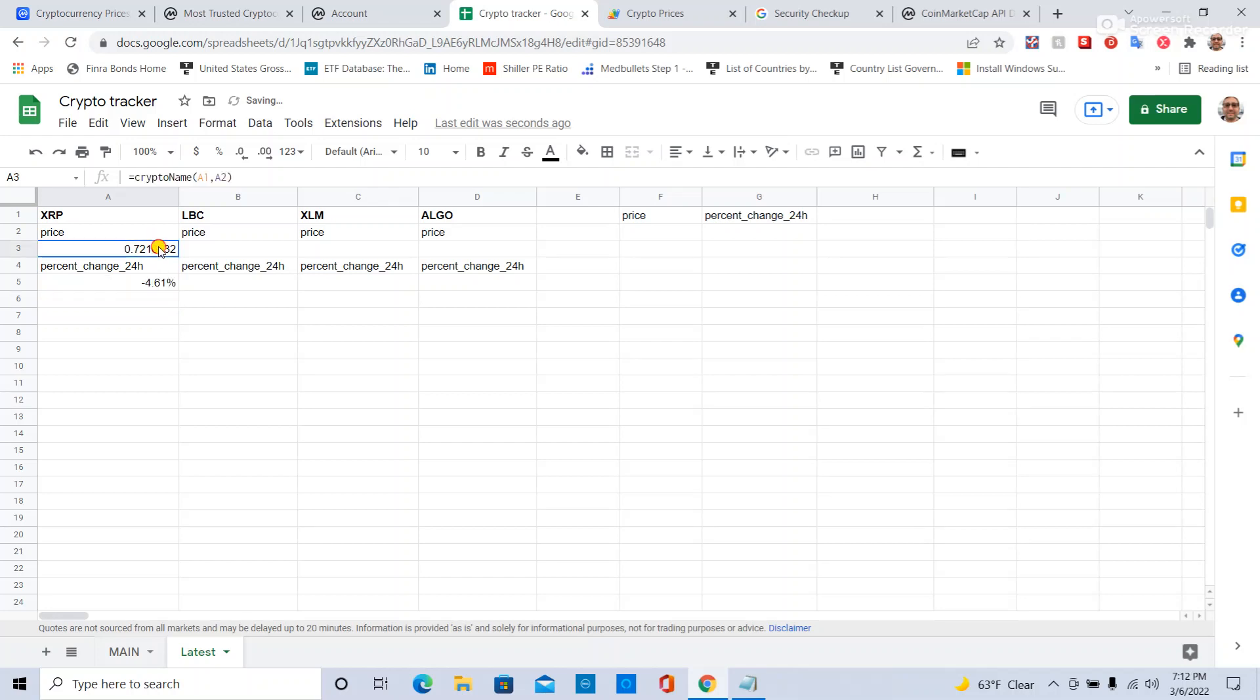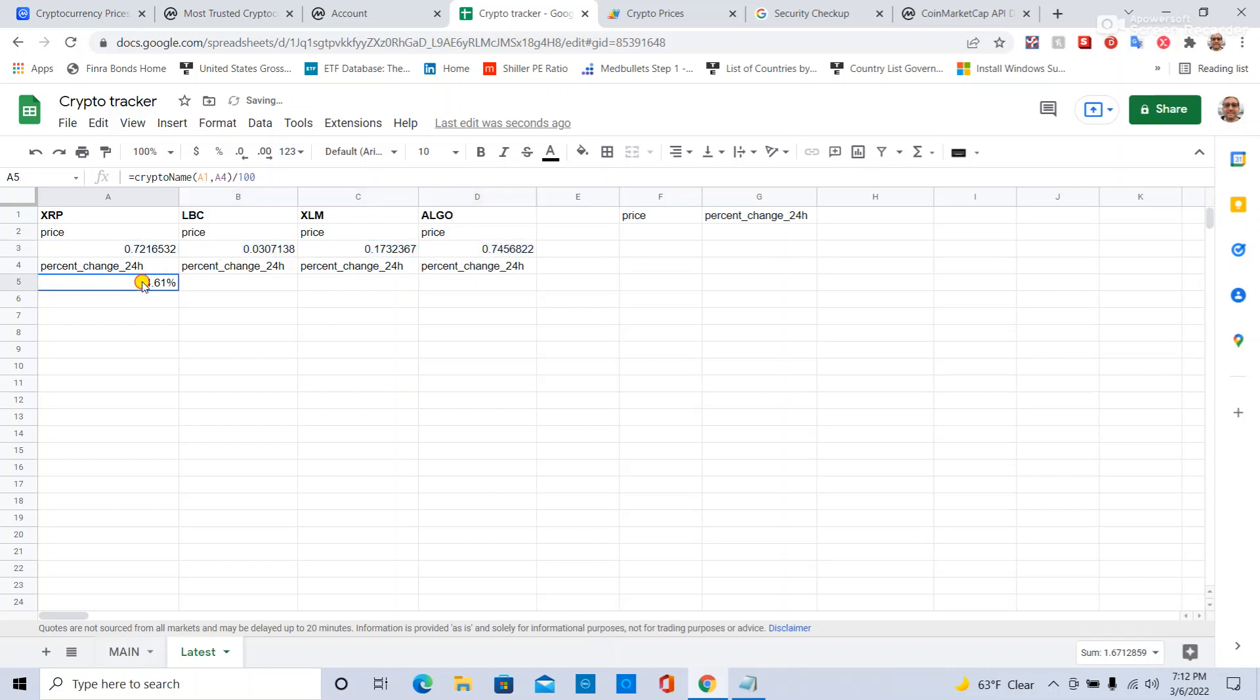Then all I need to do is take this and I can drag this across. I get prices for those. I can take this and then drag this across and get percent changes for those.